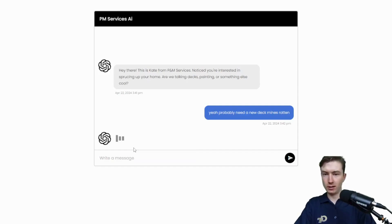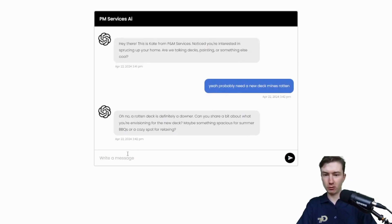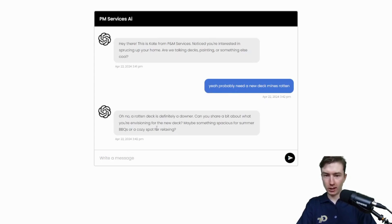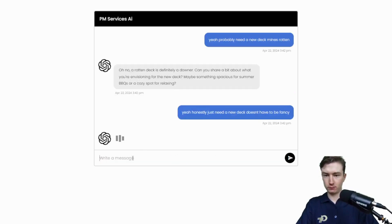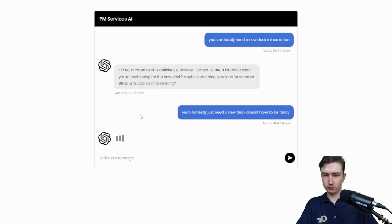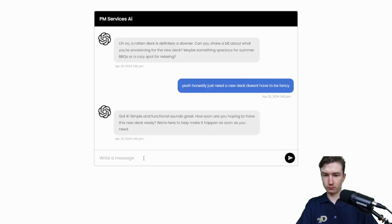And again, this is completely automated. You can have hundreds of people fill out the form, thousands, and it'll do this every time. You see it's asking some really good questions here.